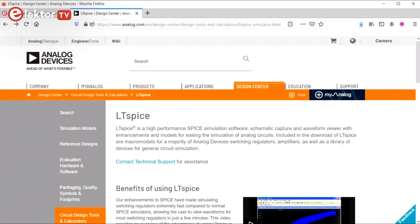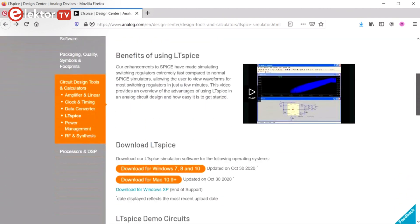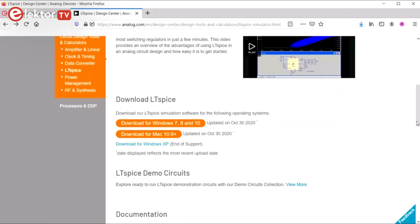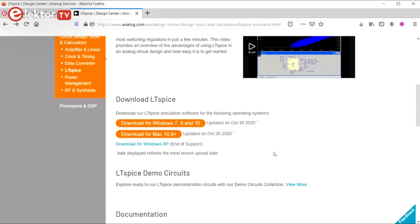First download LTSpice from the Analog Devices website and install it. Note that there is no Linux version. I assume that you know how to download a file and how to install it.